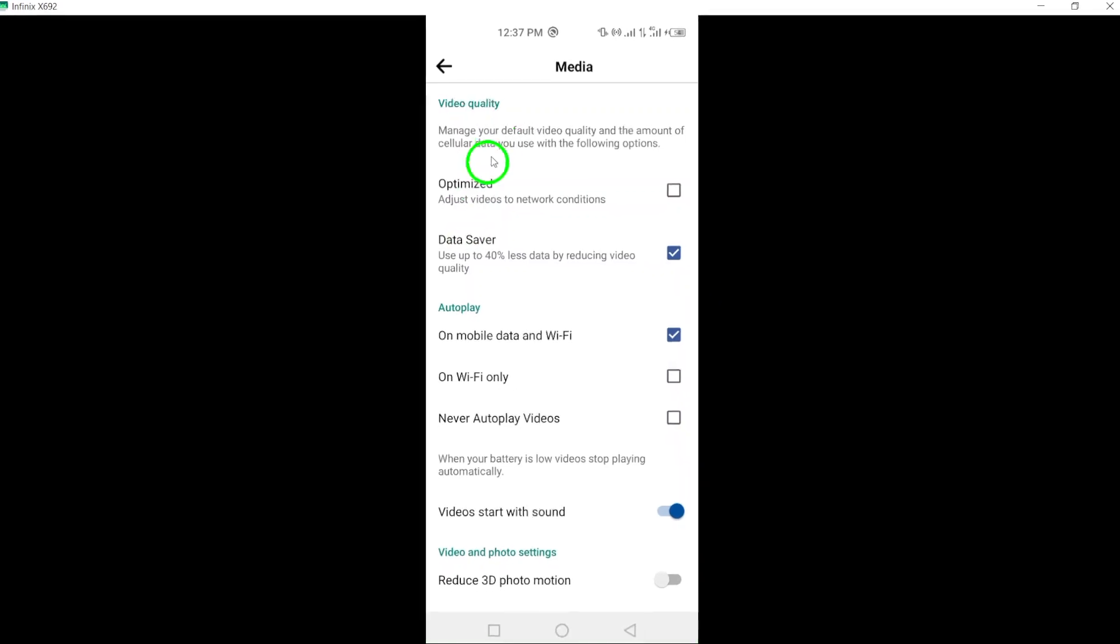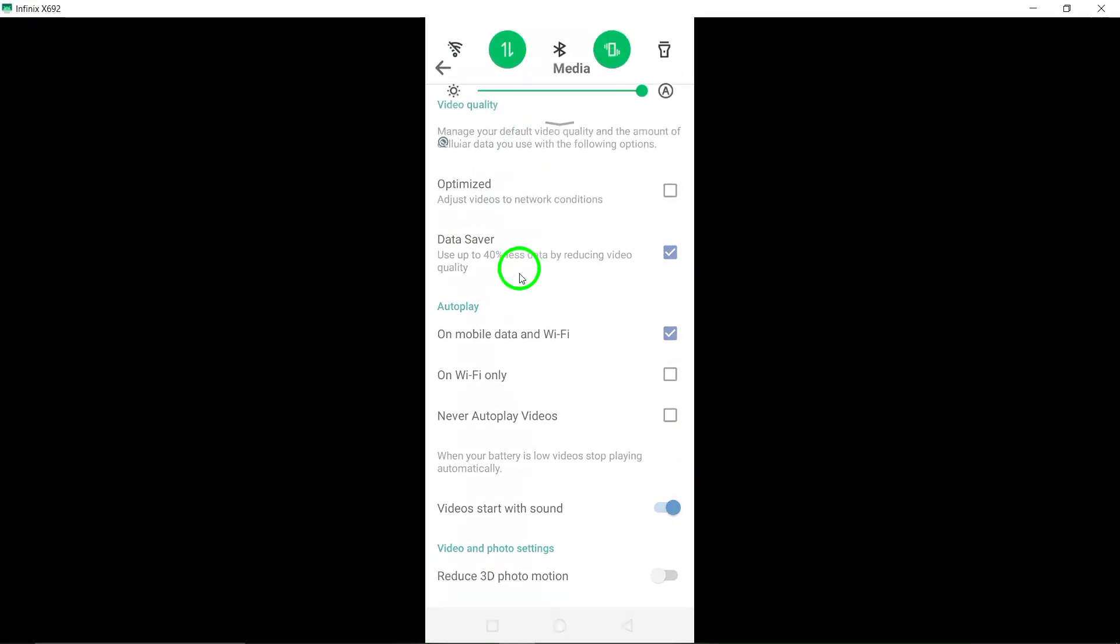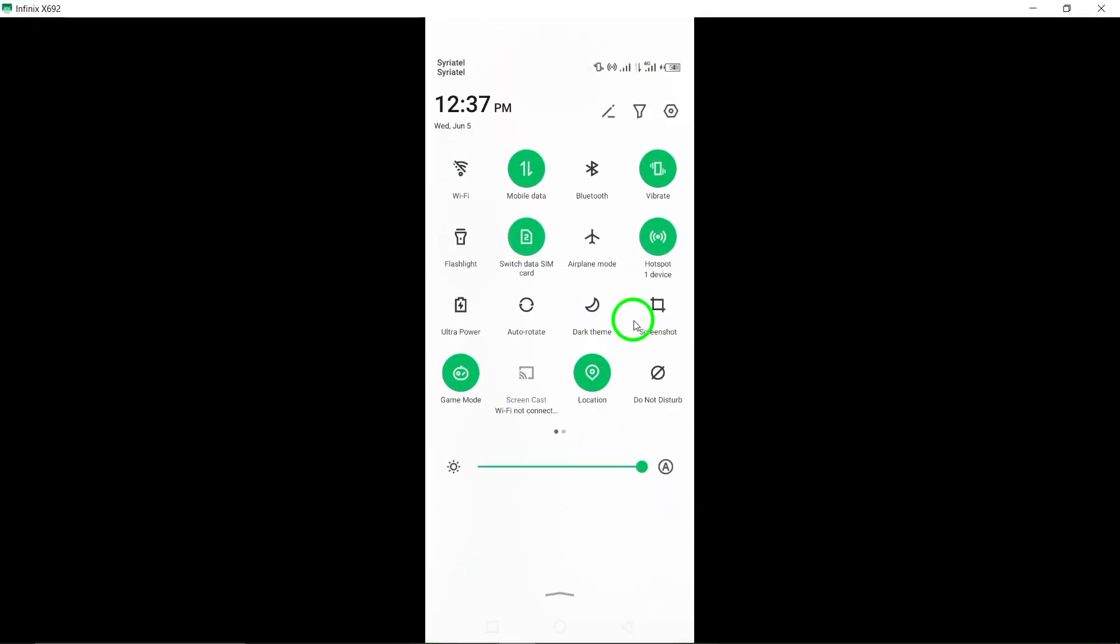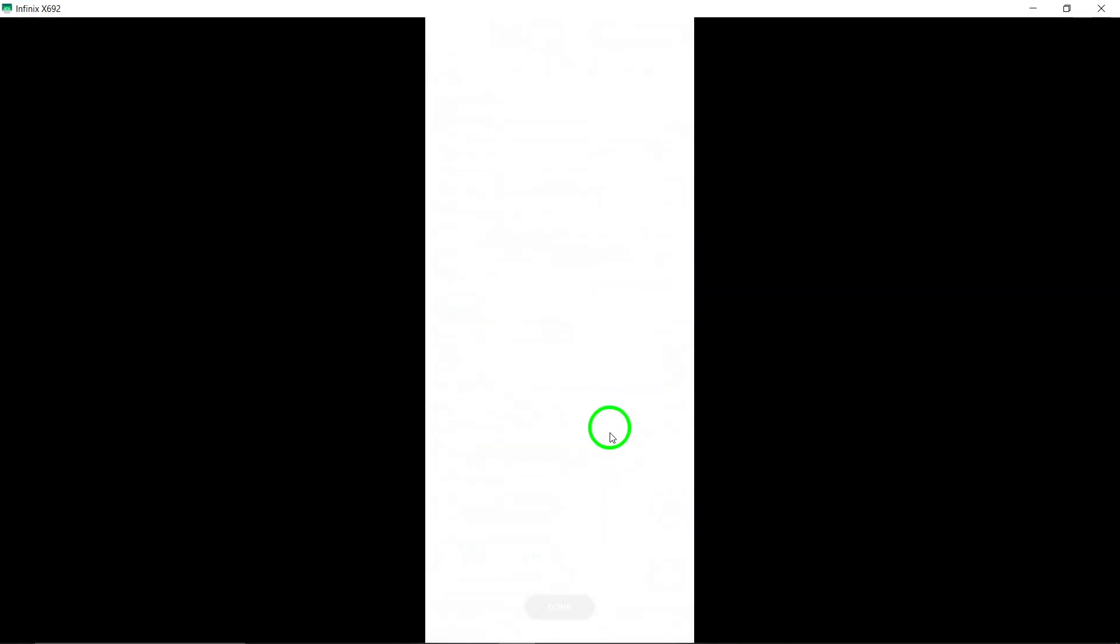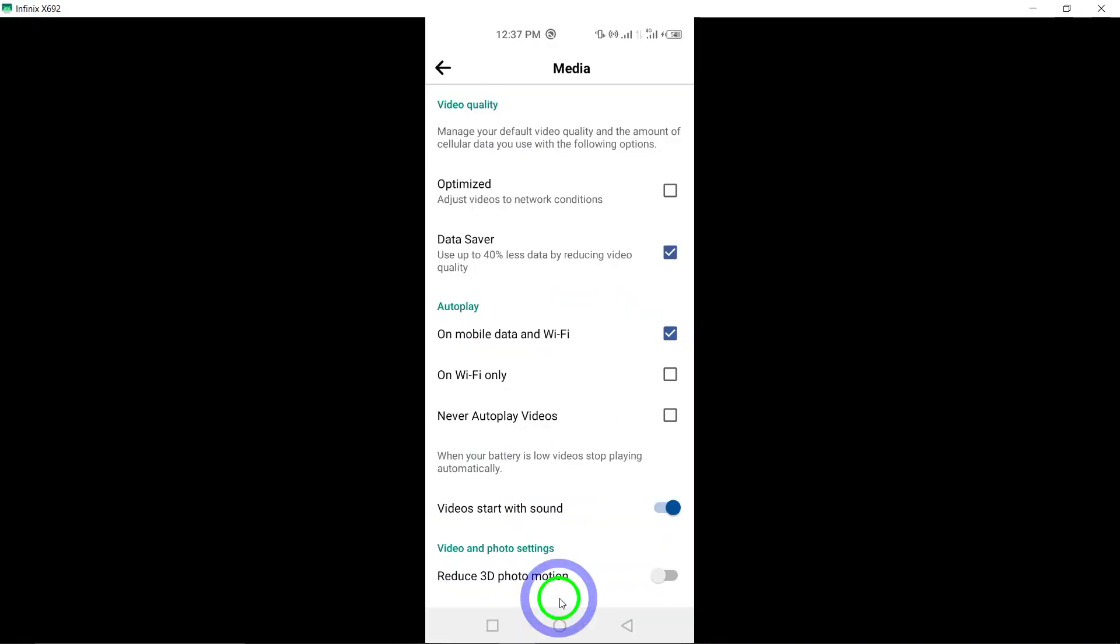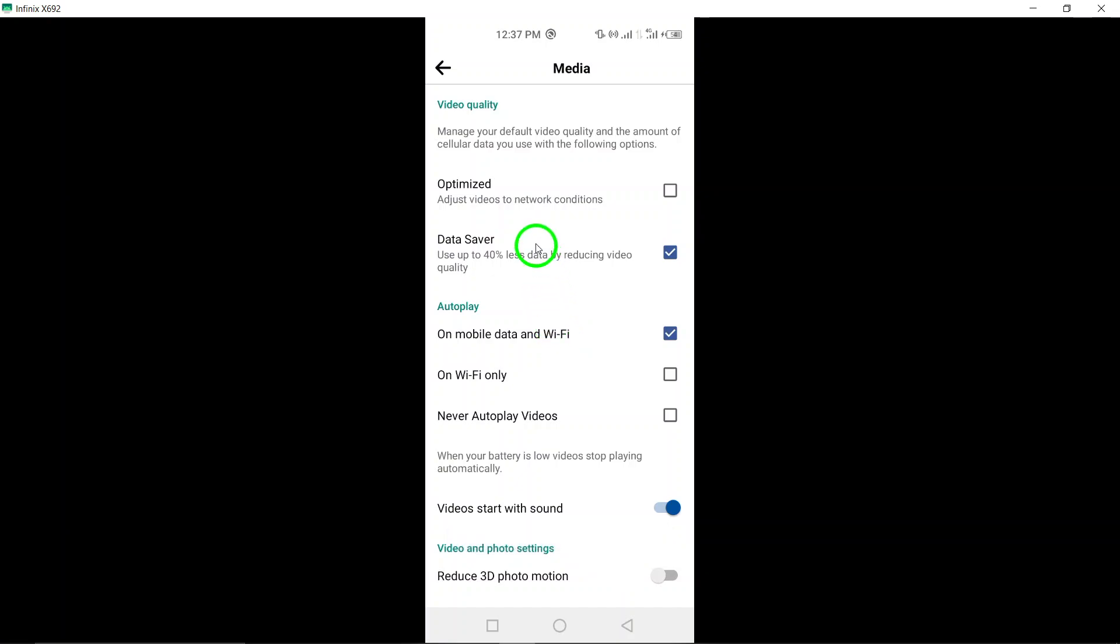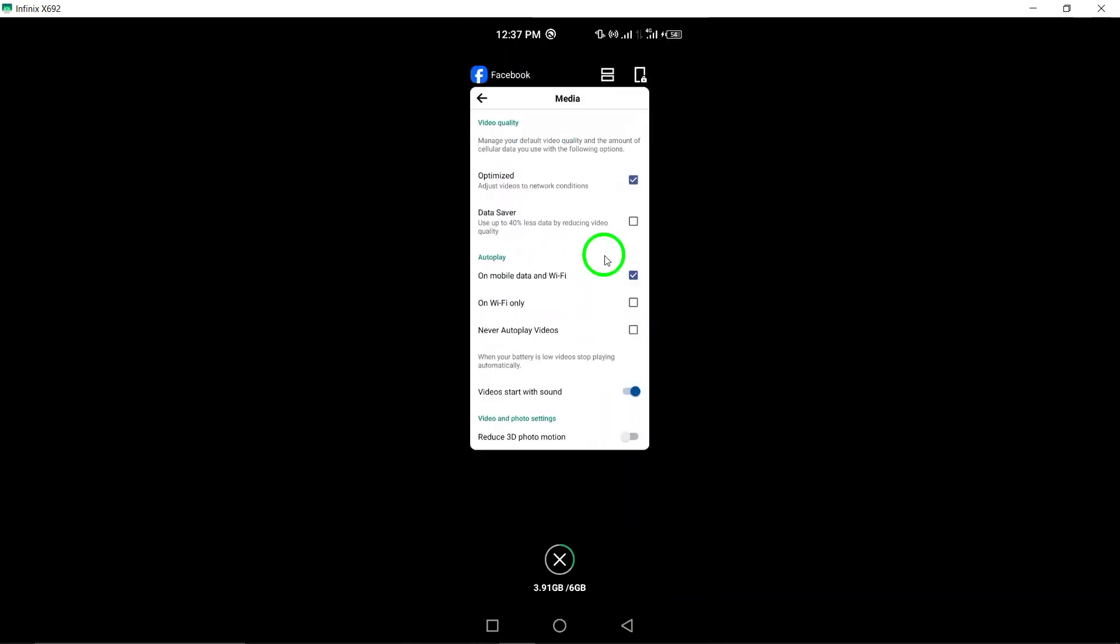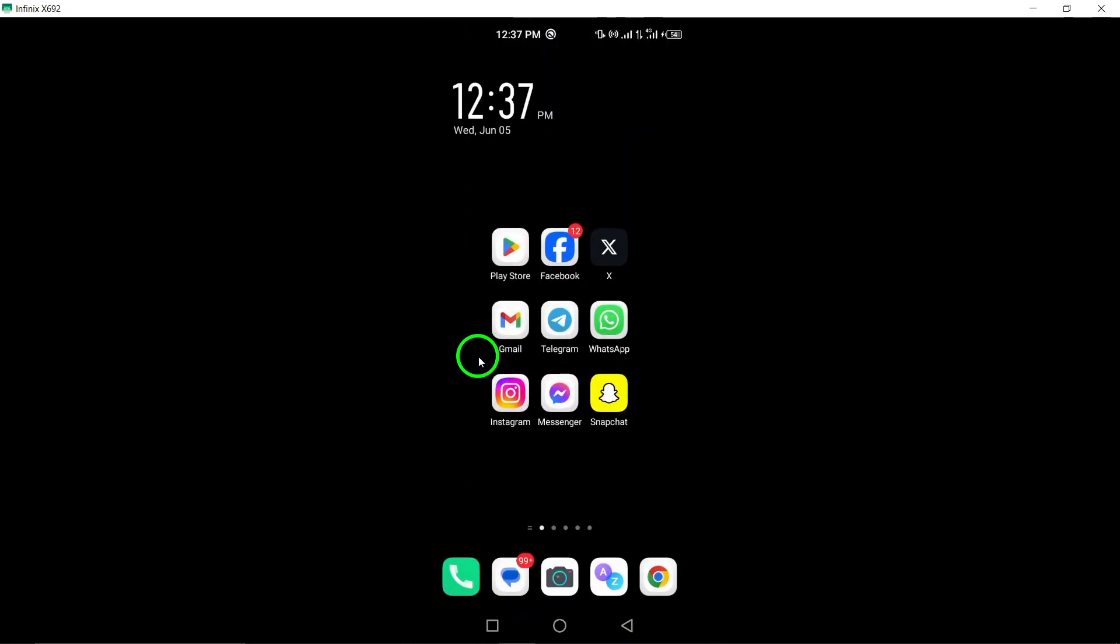By following these simple steps, you can effectively reduce the video quality on Facebook, helping to conserve data usage and potentially improve loading times. Thank you for watching this tutorial on how to adjust video quality settings on Facebook. Implement these steps to customize your video viewing experience on the platform.